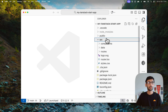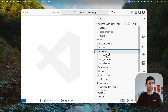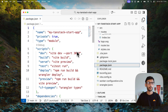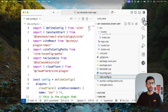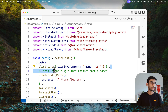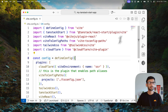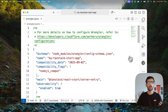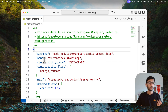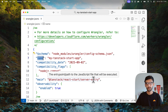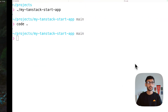The bootstrapped project has a source directory containing components, data, and routes. There is also a package.json file with all required packages, a Vite config file that uses Cloudflare's Vite plugin configured within it, and lastly a wrangler.jsonc file which contains all the configuration for this application — including the app name and the rest of the settings needed to deploy on Cloudflare.